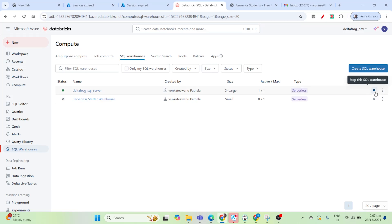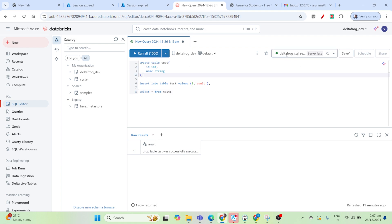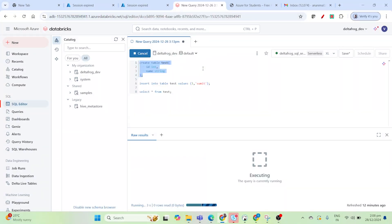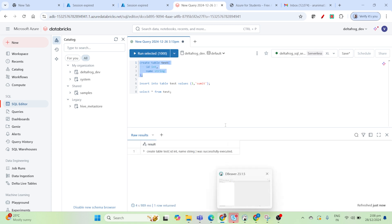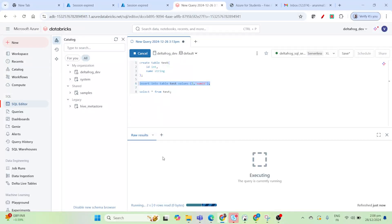I already have the SQL server up and running. I'll come to the SQL editor, choose the Delta Frog SQL server, and run this query. Even though this SQL editor is very good, you don't need to connect using DBeaver, but sometimes you need to know how to connect — for example if you didn't get access to this SQL editor. Also, there is only one tab here; each query will run and execute here, so let me run an insert query to demonstrate.